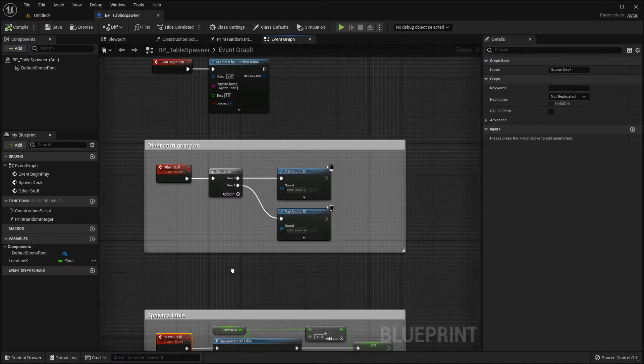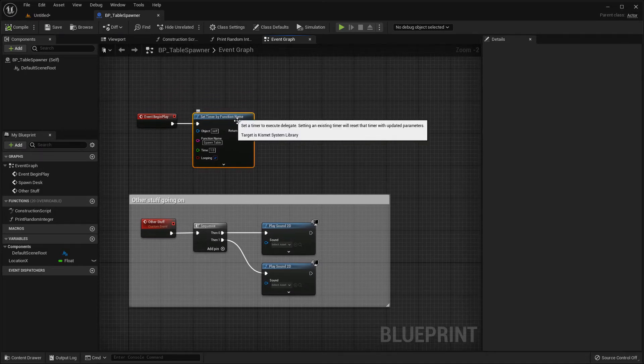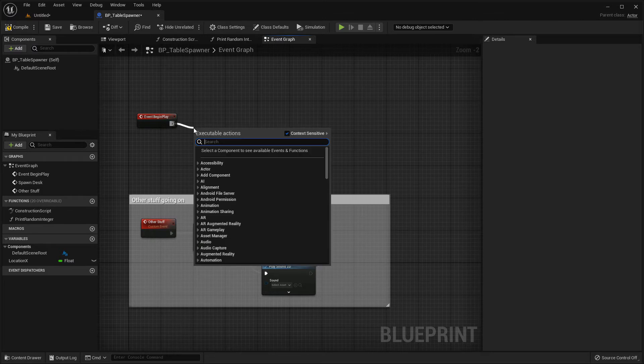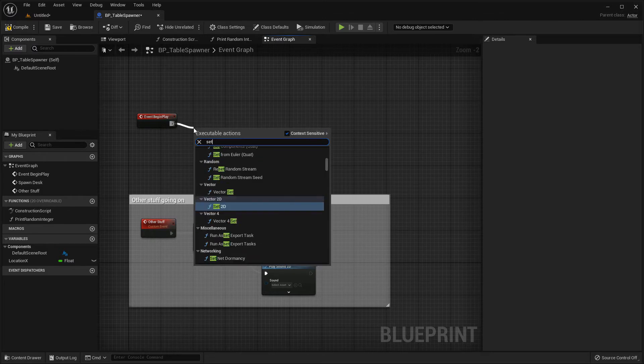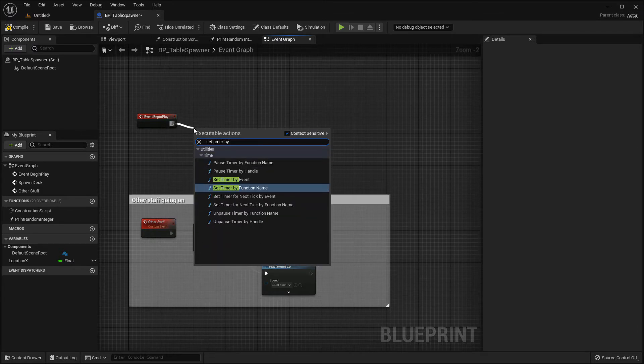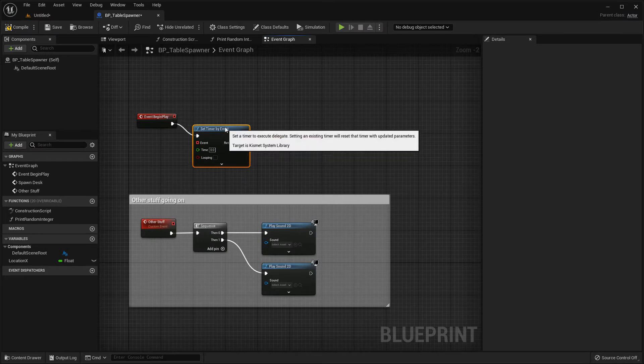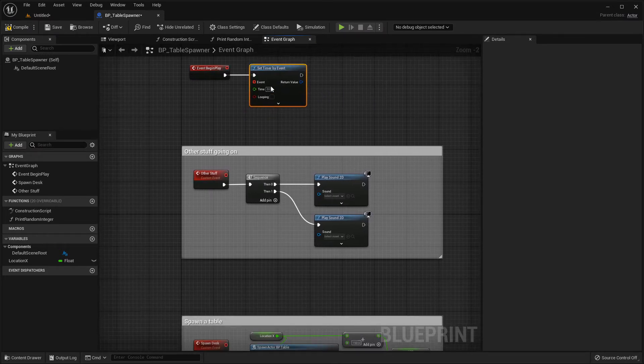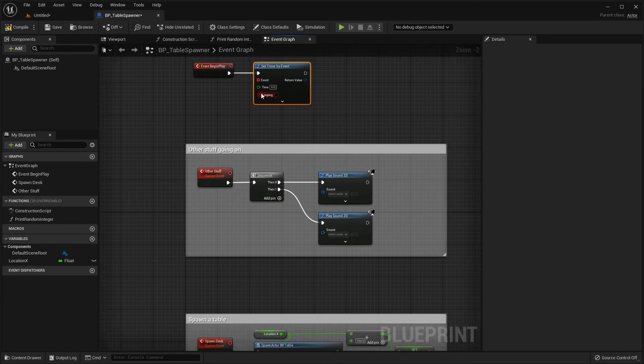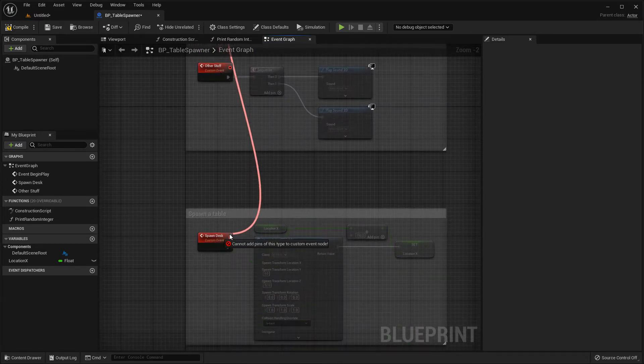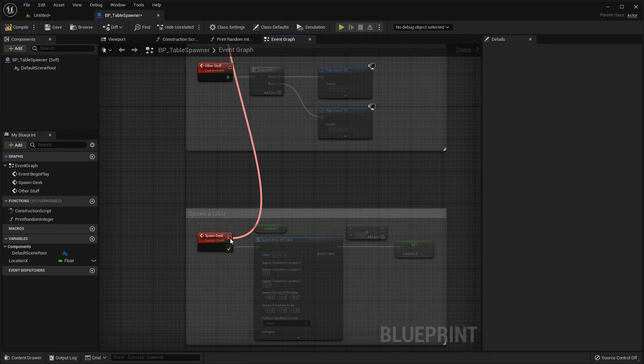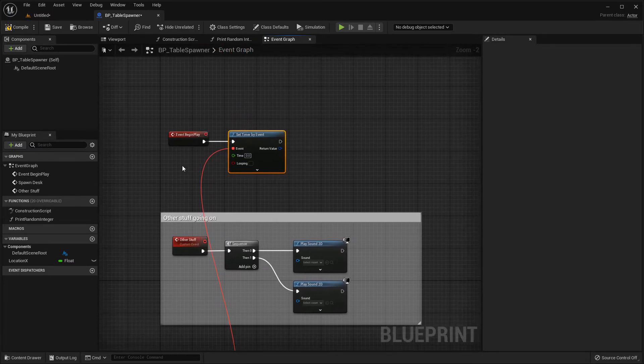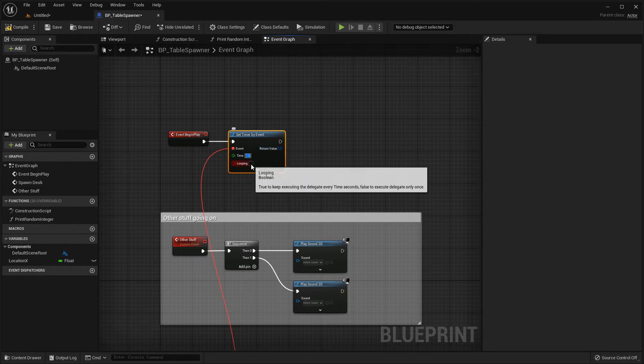So what should we use instead? Let's remove this set timer by function name and instead use set timer by event. And so now we have this event handle which we can connect to the event that we want to call. So we can drag this down to the spawn desk event. And we can set the same parameters as before every second looping.